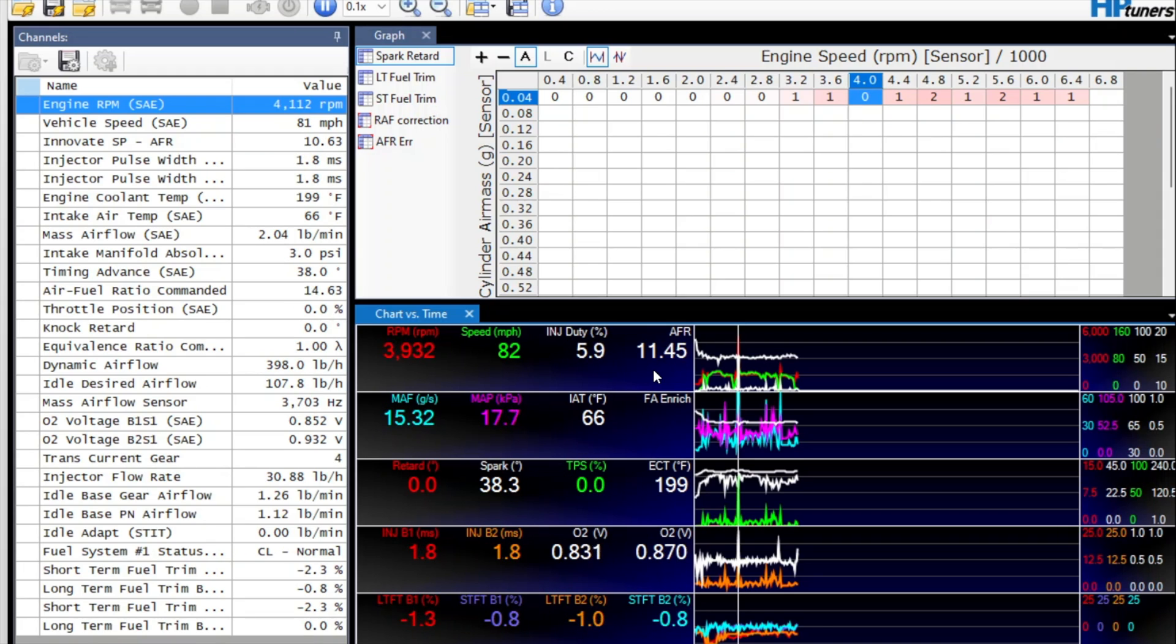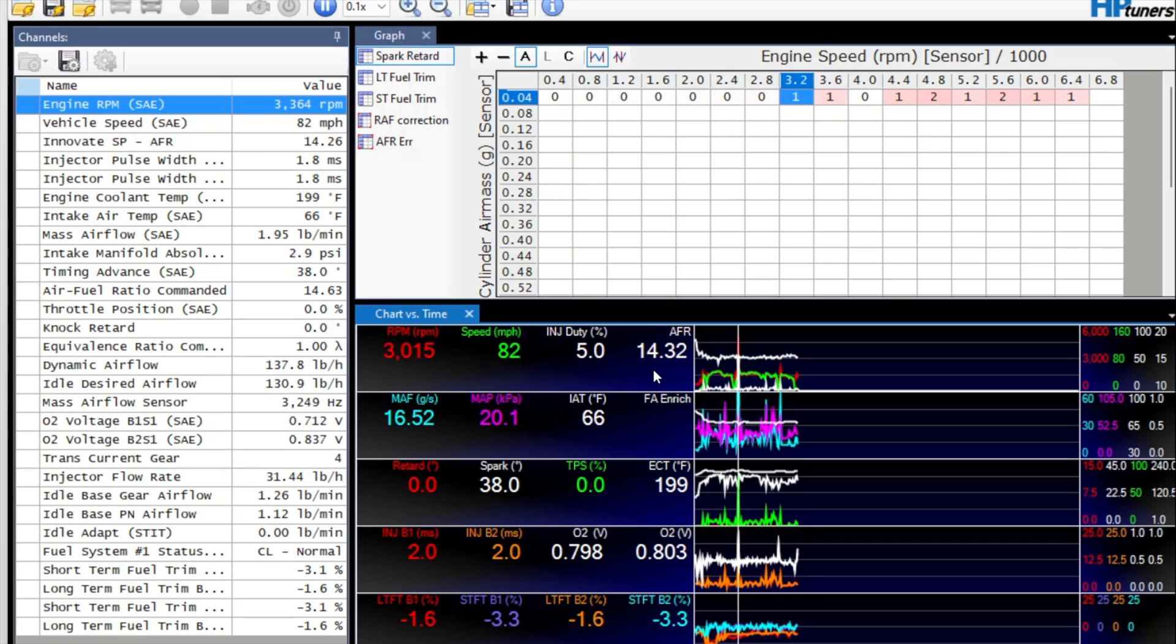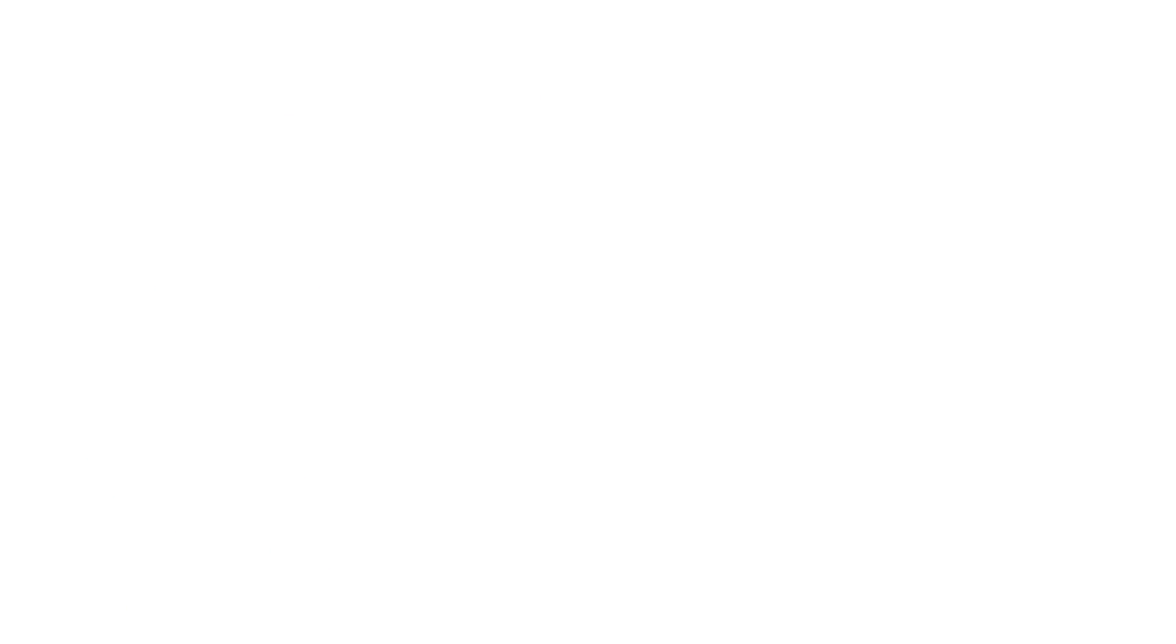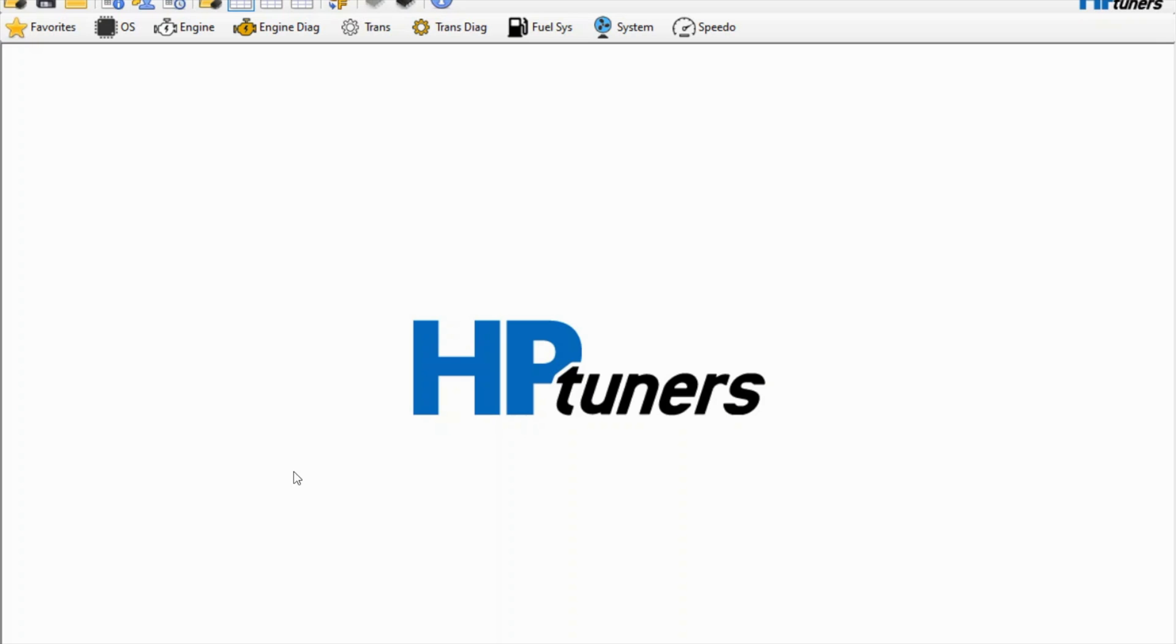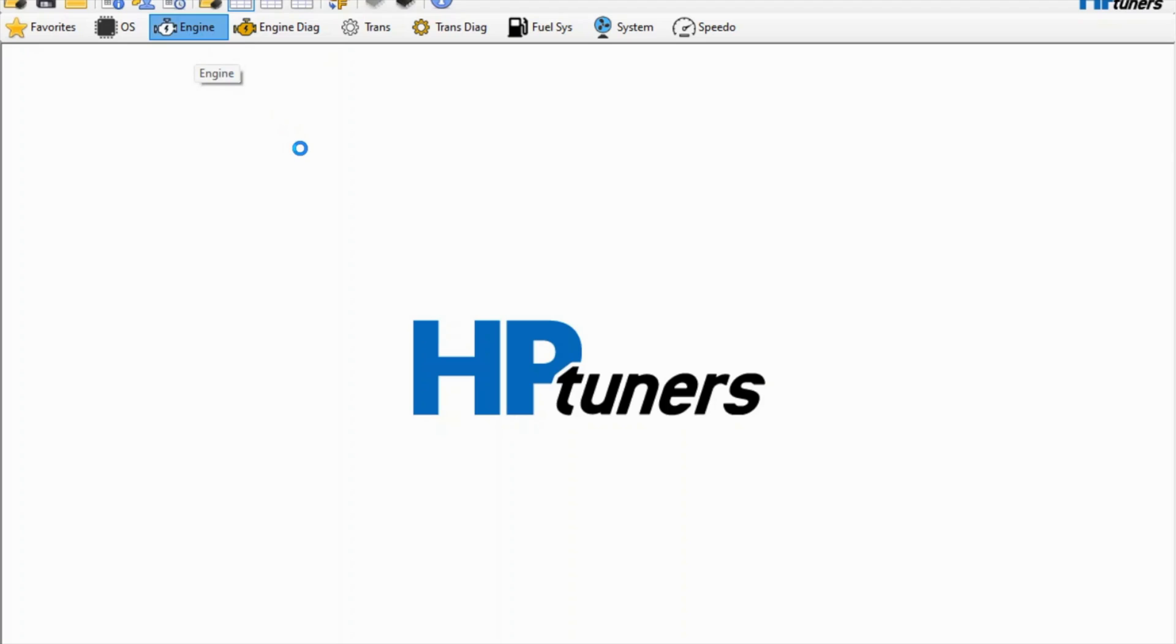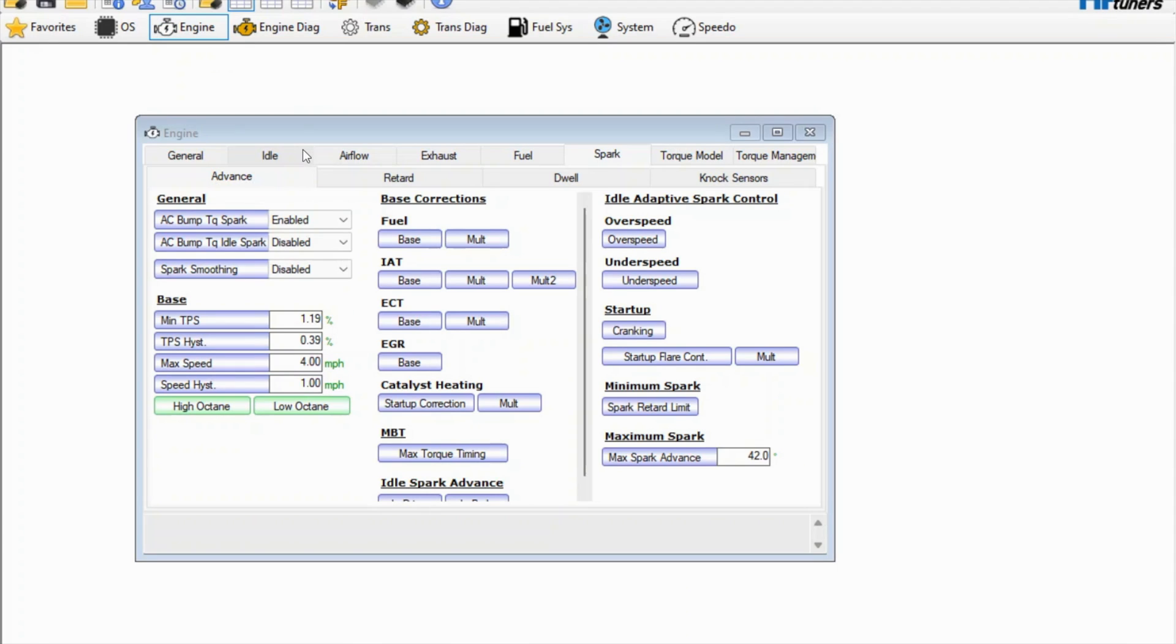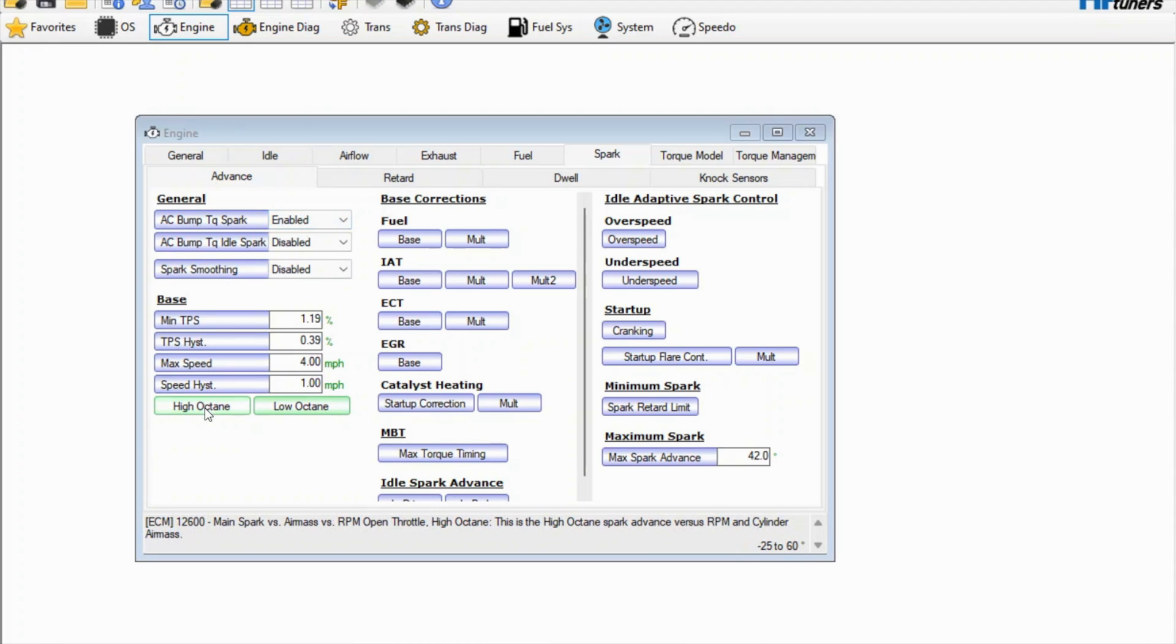Okay guys, I'm gonna show you some of the changes I made for running the 0-60 test. We'll go under engine here and start with timing.